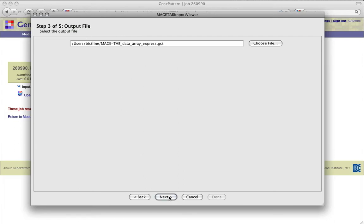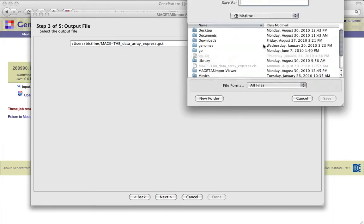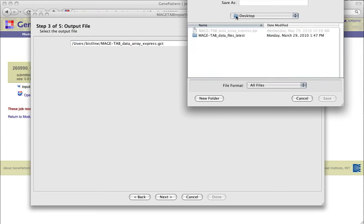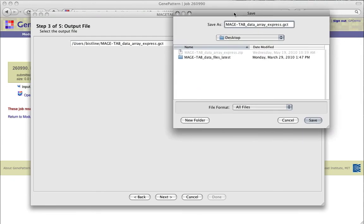Once we've determined our quantitation type, we can move on to the next step, which is to choose the location and name of our output file. By default, this will take the name of the .zip input file and append .gct, placing the file in your home directory. Clicking Choose File allows you to change the location where the file will be saved. The file name can be edited directly in the text box.